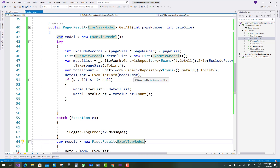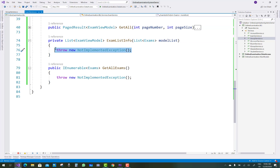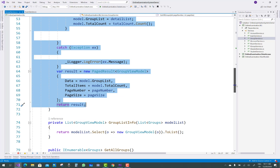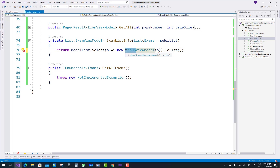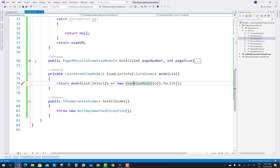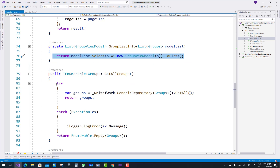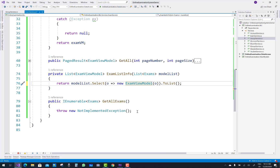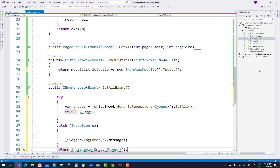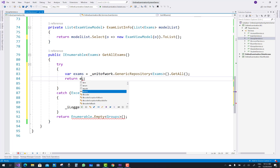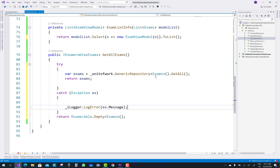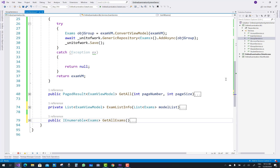Replace all remaining GroupViewModel references with ExamViewModel. Where you see groupList, replace it with examList. Copy and paste GetAllGroups into GetAllExams and replace groups with exams throughout. The exam service is now complete.